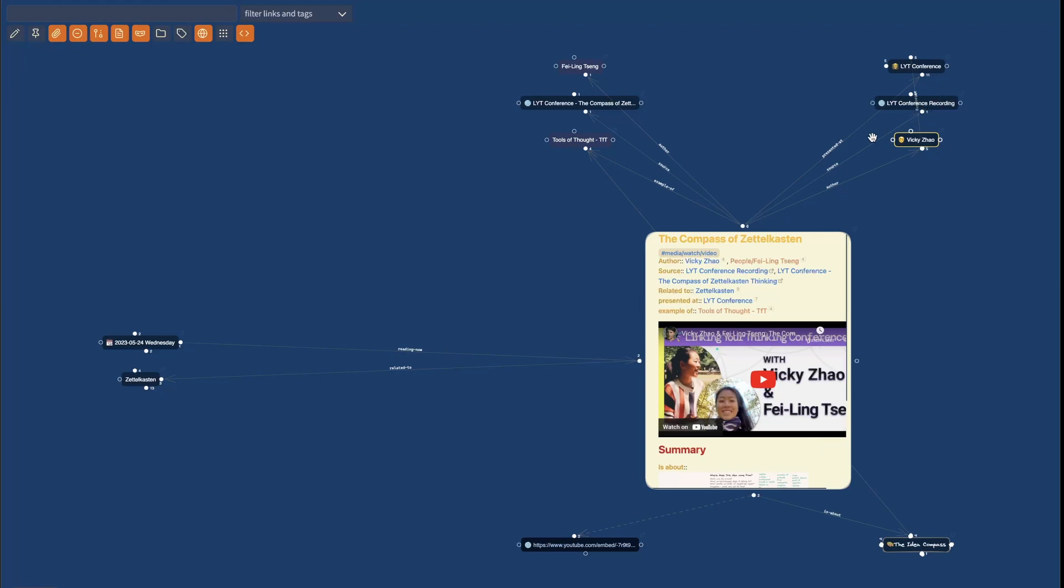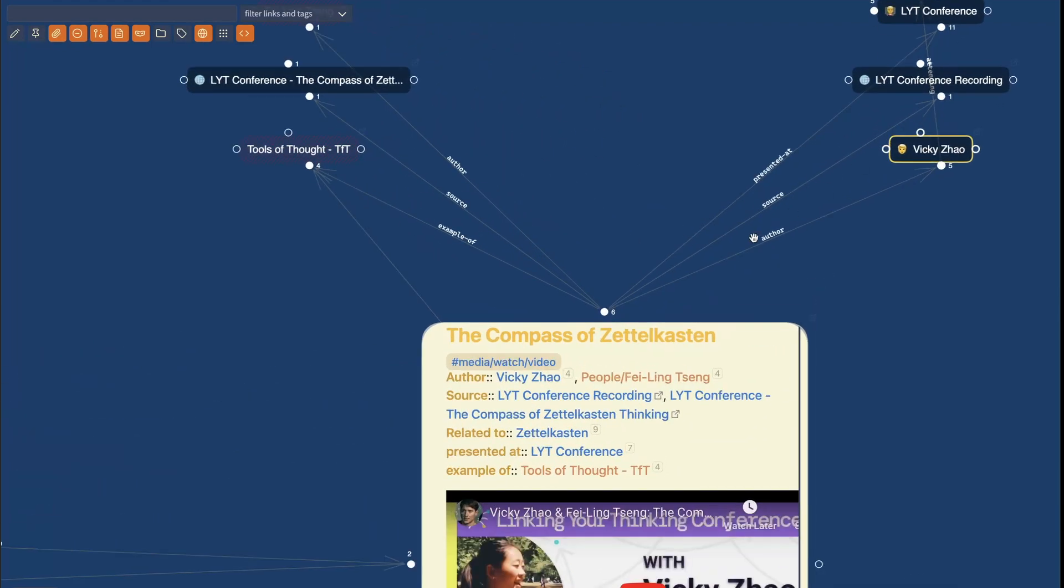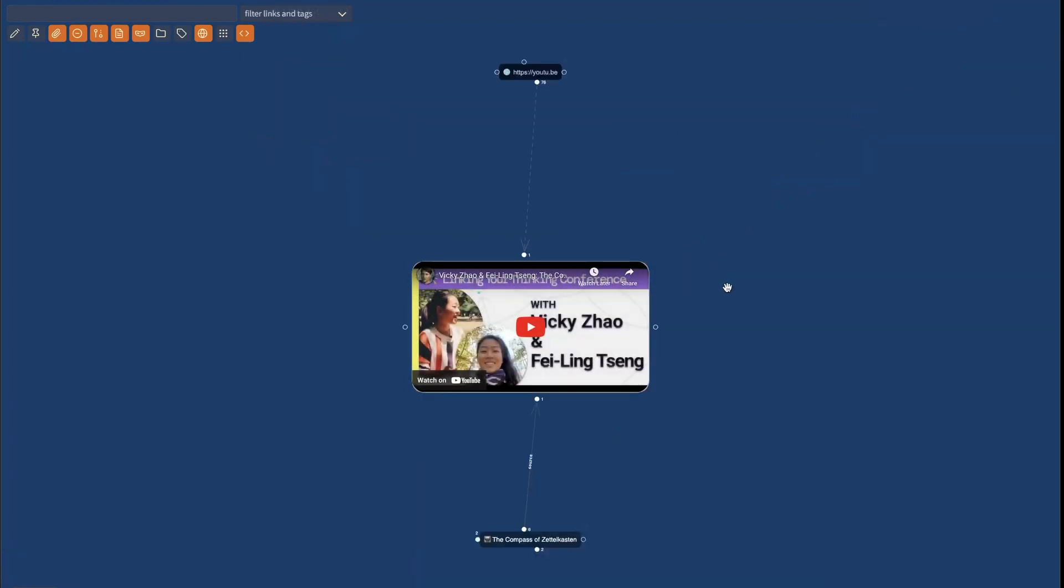And up here, amongst the sources, you will see here, one of the sources is the LYT conference recording, which I can actually watch right here. So I have the YouTube embedded right here. And so this is then another way to connect ideas.